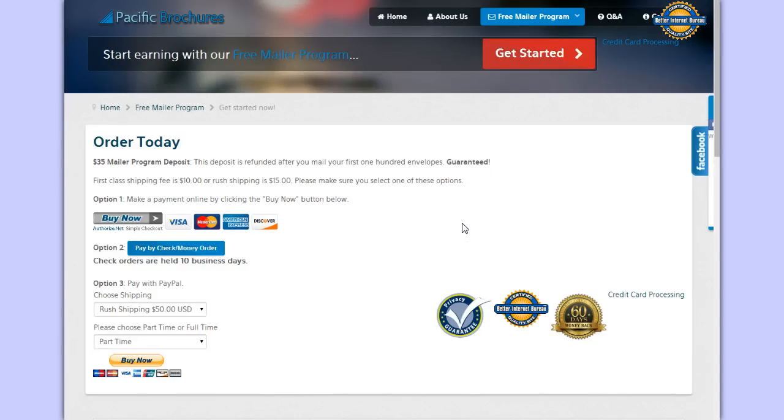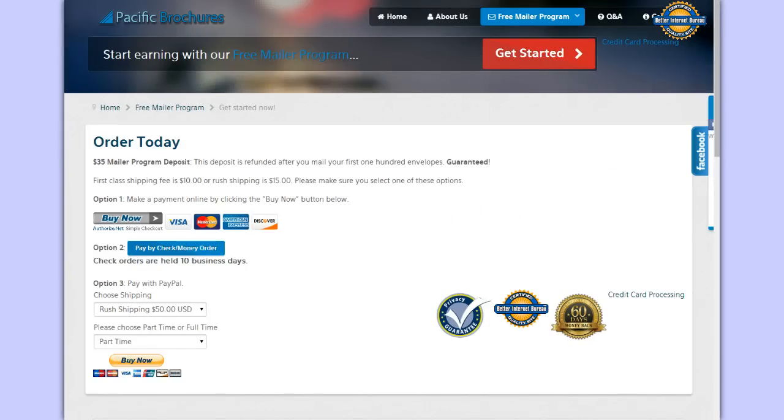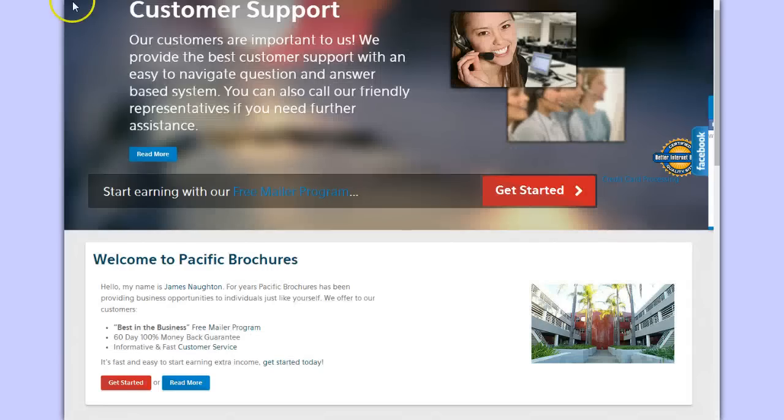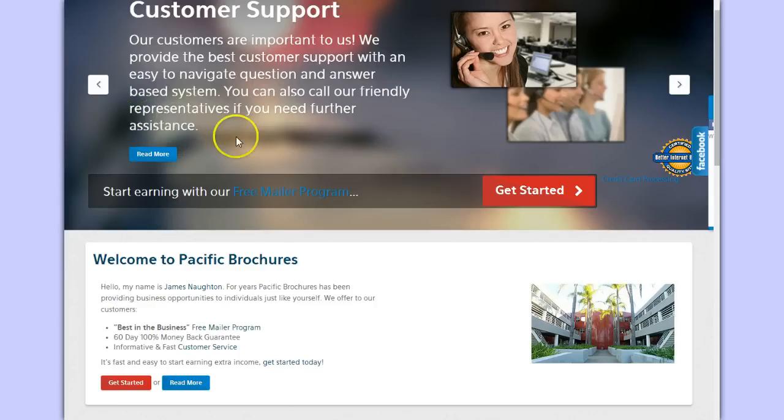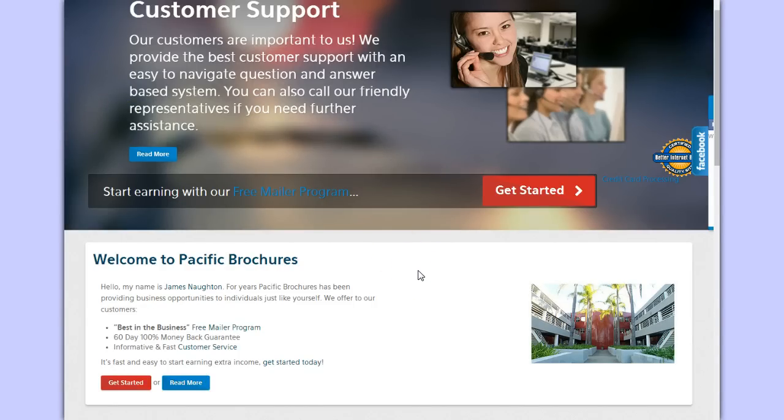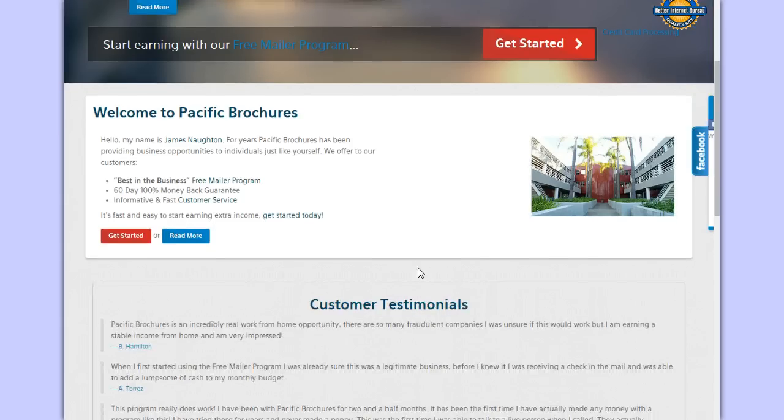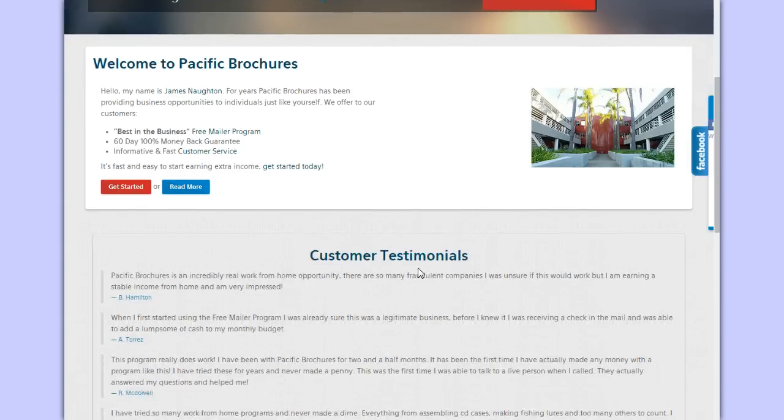One of my followers did actually send the information back and has tried to contact them and still never got her money back. So I just want to show you guys a couple of things when you're looking to work from home and you come across a website and you're not sure if it's legitimate or not - some things that you can look for.